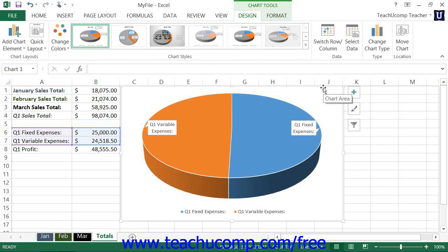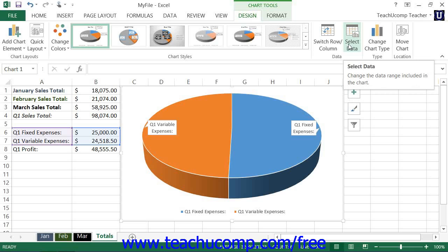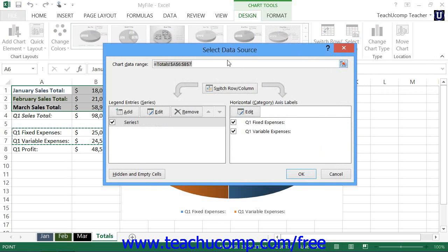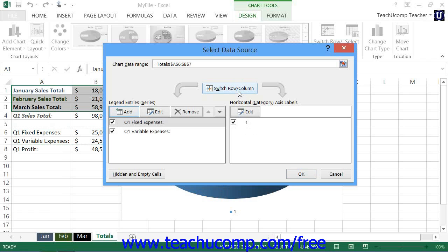You can also use the Select Data Source dialog box to edit and modify the legend entries and axis labels used by the chart. Open the Select Data Source dialog box again by clicking the Select Data button within the Data button group on the Design tab. Within this dialog box, you'll see the Legend Entries or Series section on the left side, and the Horizontal Category Axis Labels section on the right side. You can also switch the column and row data by clicking the Switch Column Row button.